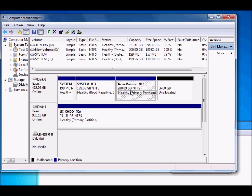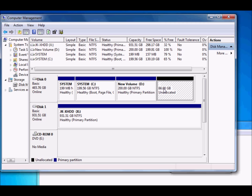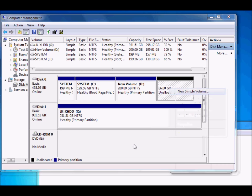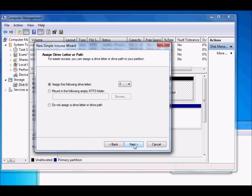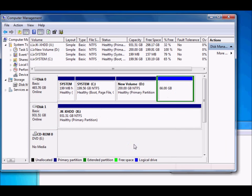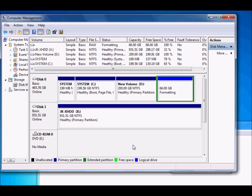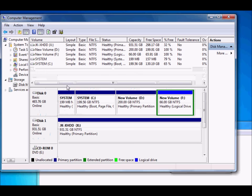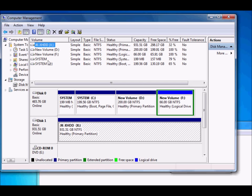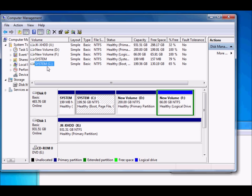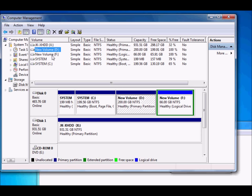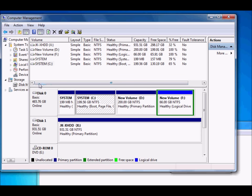Now D is 200 GB and there's a new 66 GB unallocated partition. Right-click it, create a simple volume, and continue clicking Next to complete. Initially we had only one partition C; from that we created two more partitions D and F. This is how to create new partitions in Disk Management under Computer Management.